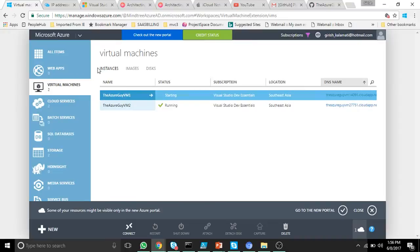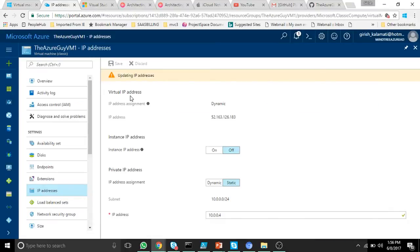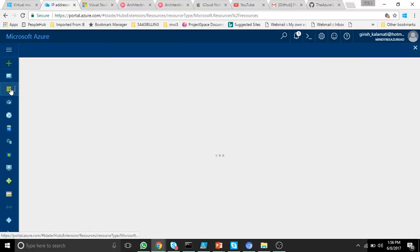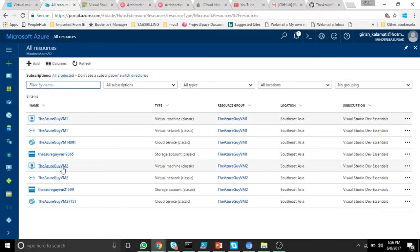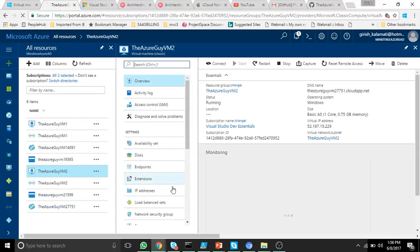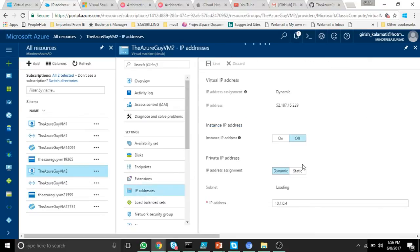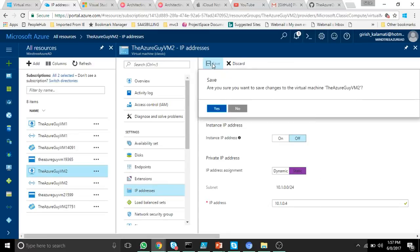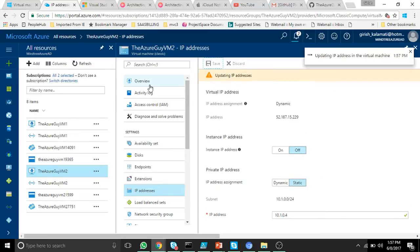You can also do the same via the Azure portal. Go to VM2 in the new portal, go to IP addresses — it's very simple. Just change from dynamic to static. If it's part of a subnet you can also change the IP number if you wish. Save it and it will update the IP.